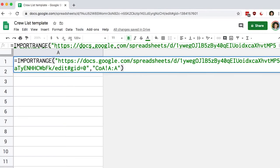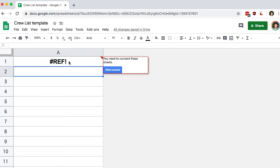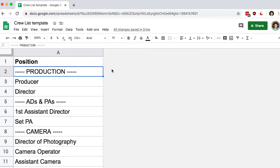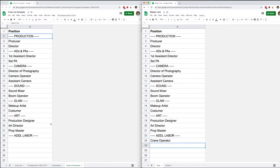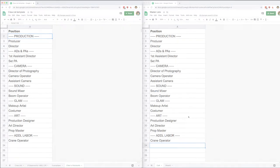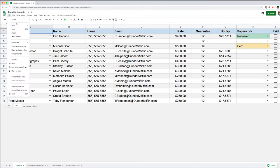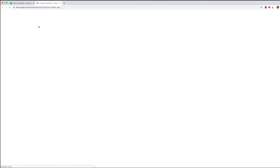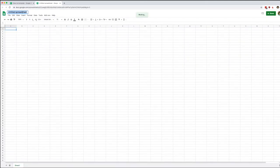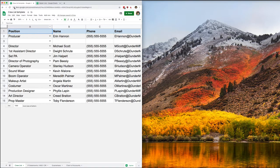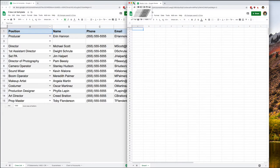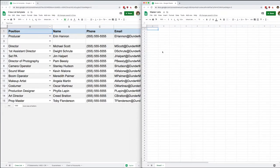Welcome back everyone. Today we're looking at IMPORTRANGE, and although it may sound like an interesting function name, its applications are very practical and very useful. In order to do an IMPORTRANGE, I need to create a new document, so I'm going to do that right now and create a new spreadsheet. We're going to name that spreadsheet something like 'Master List.' I'm going to split my screen to make it easier to follow. Just make sure you're always working on the right document to prevent formulas from breaking.